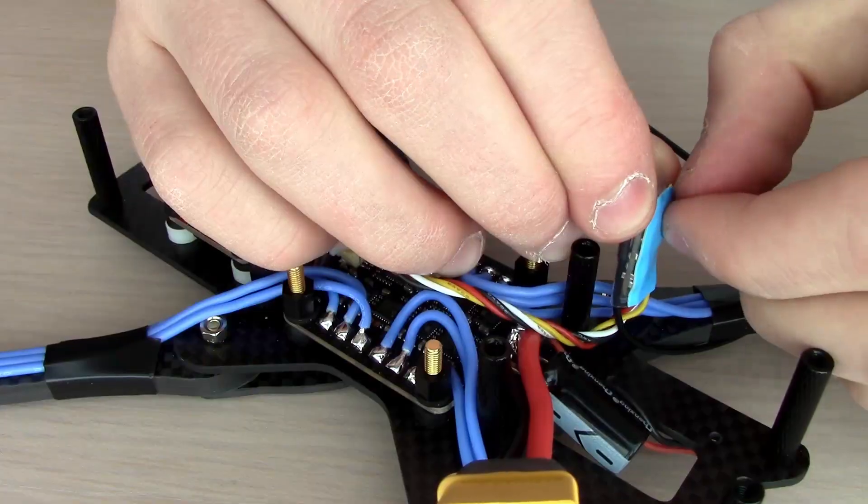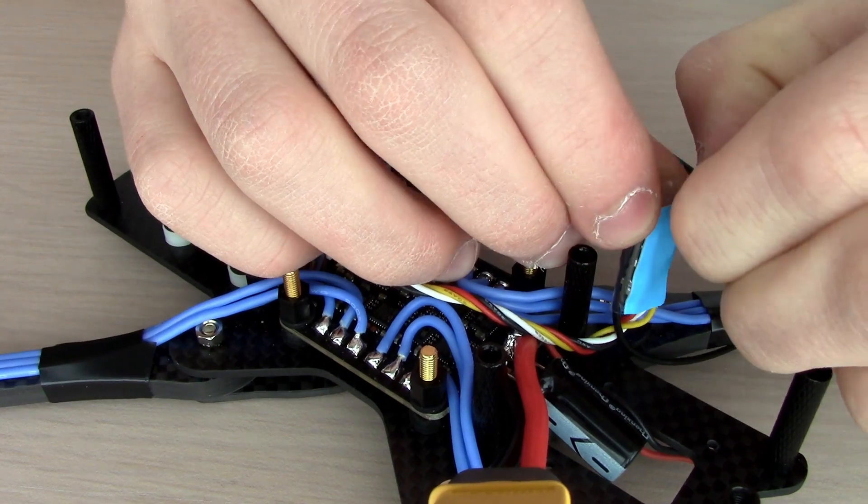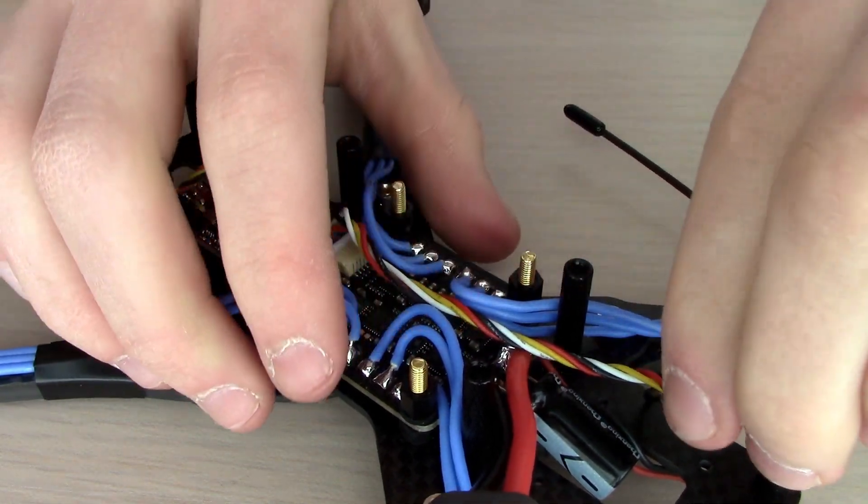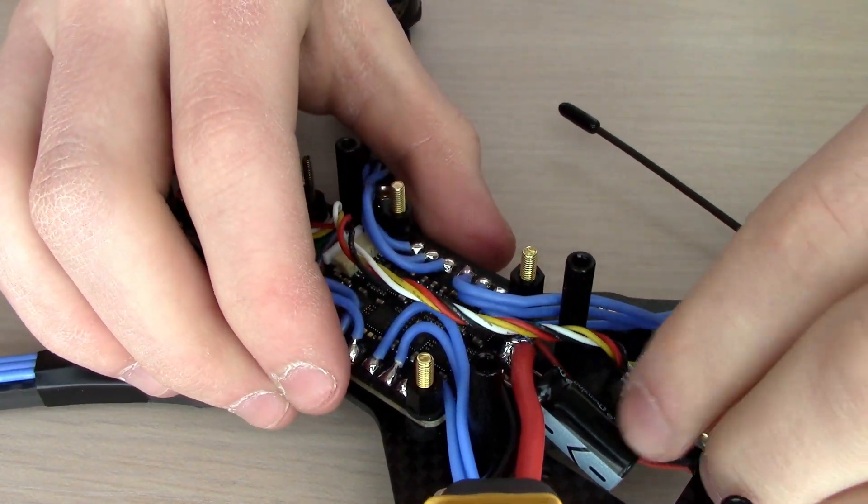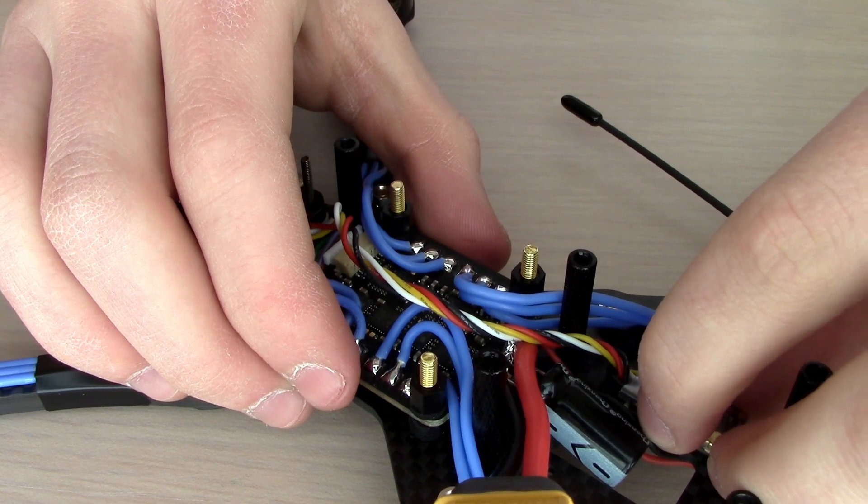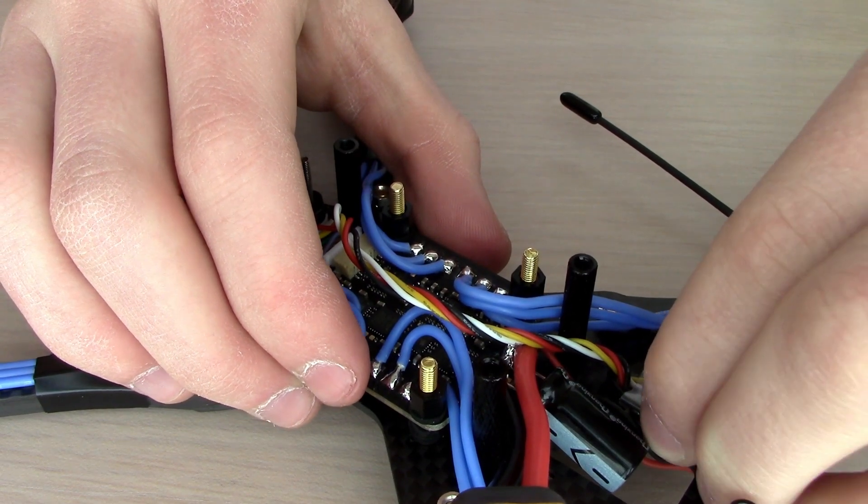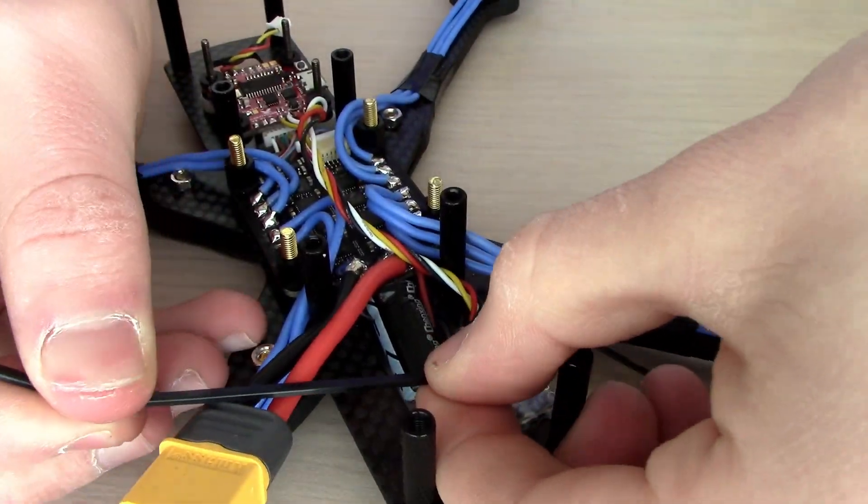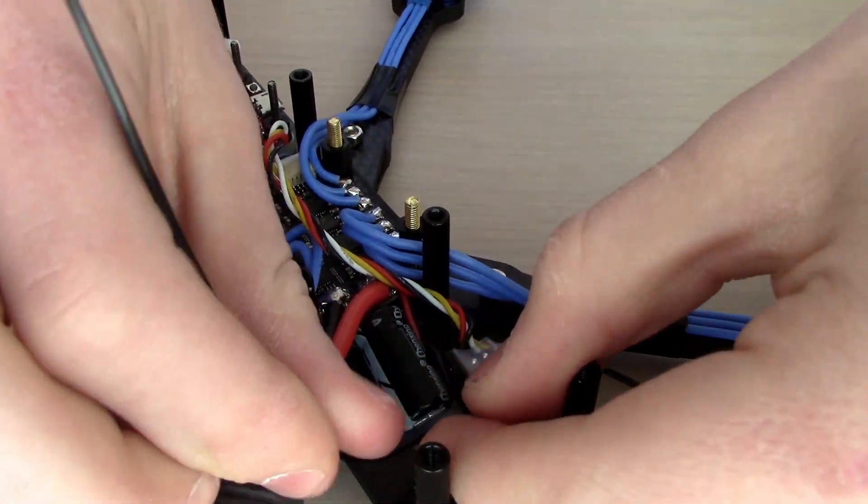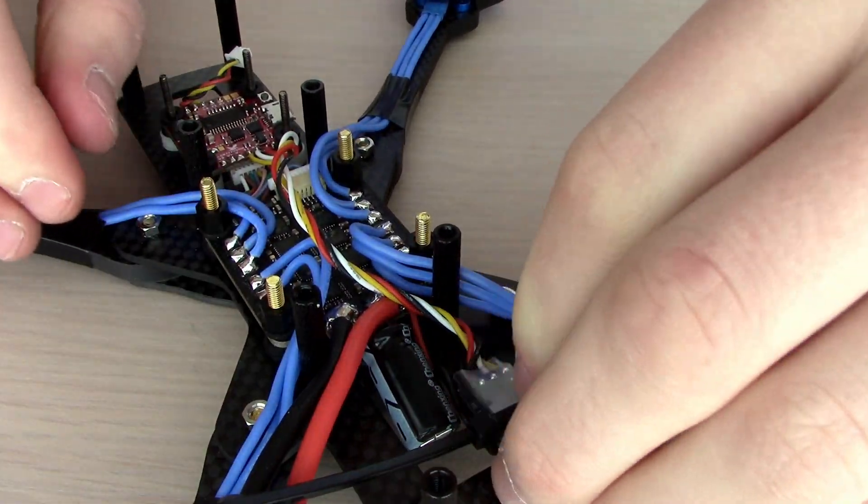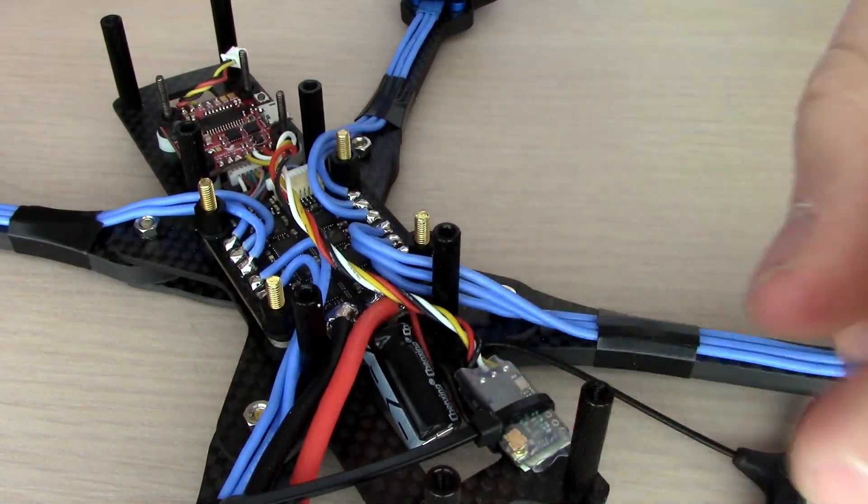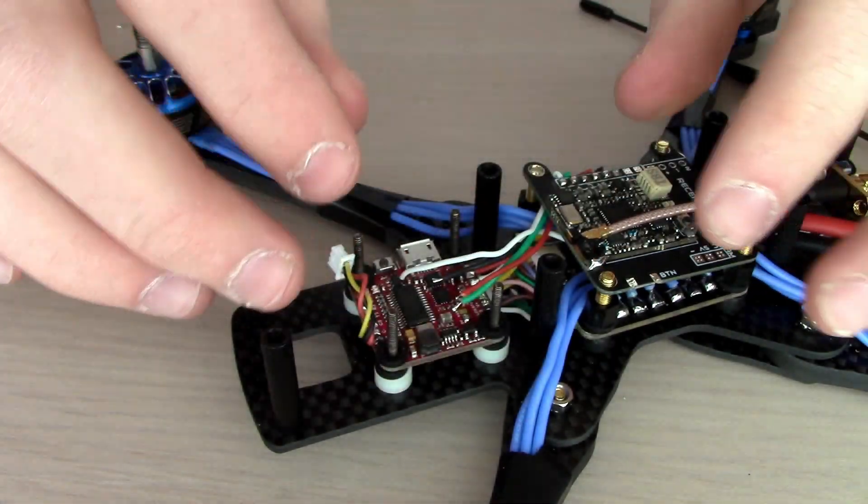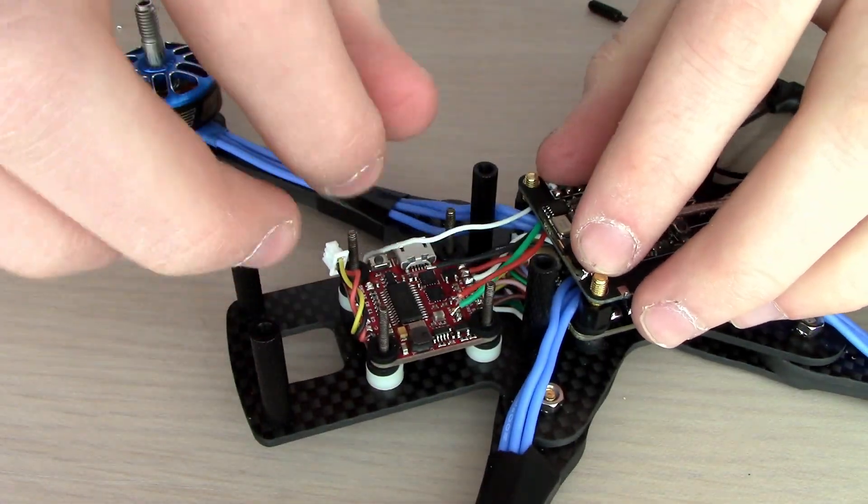Next we're going to give those wires a twist and put some double-sided tape on the receiver, and then stick it to the back of the frame. We're also going to use a zip tie to make sure that it's really held down well and doesn't come loose during any flight.